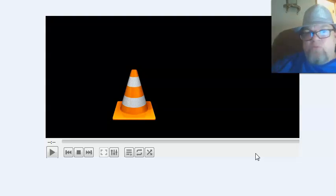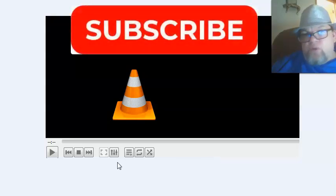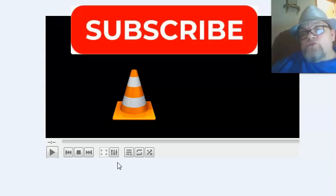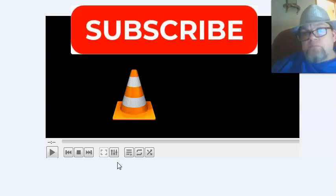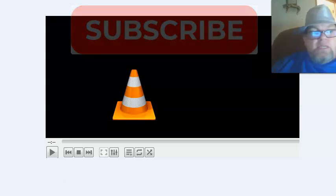Thanks so much for watching. Make sure you subscribe. Let me know in the comment section what software that you're using or what application that you're using it on that you're having difficulty with. Thanks again.